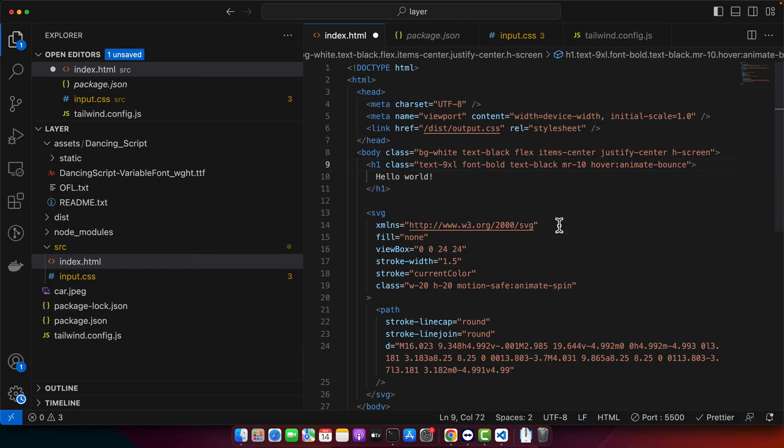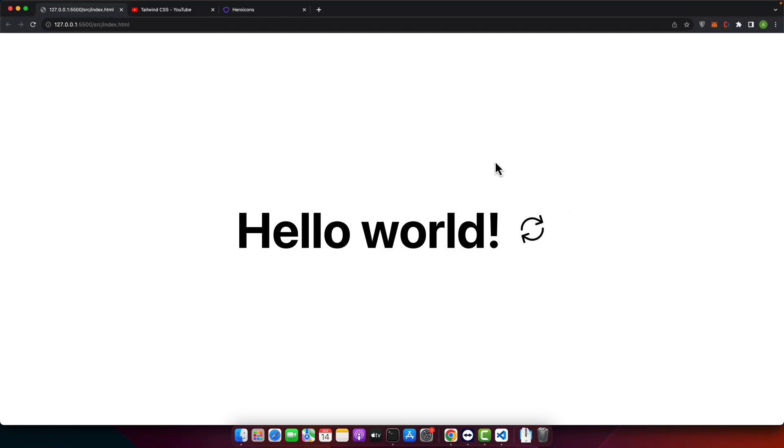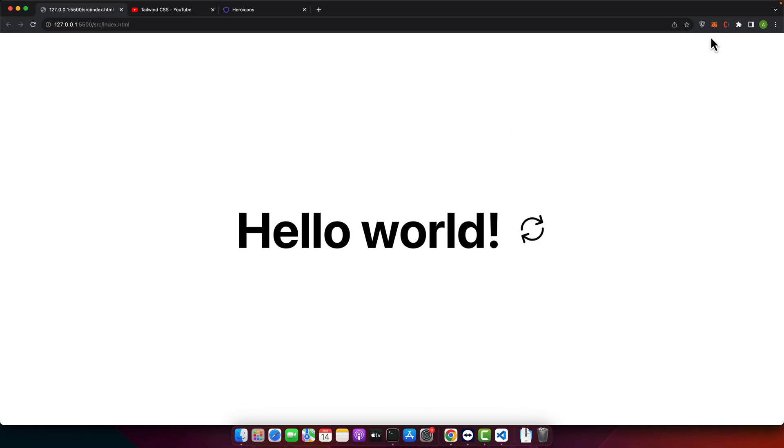So if you hover on it it will keep bouncing forever. If you leave the mouse it will stop bouncing.